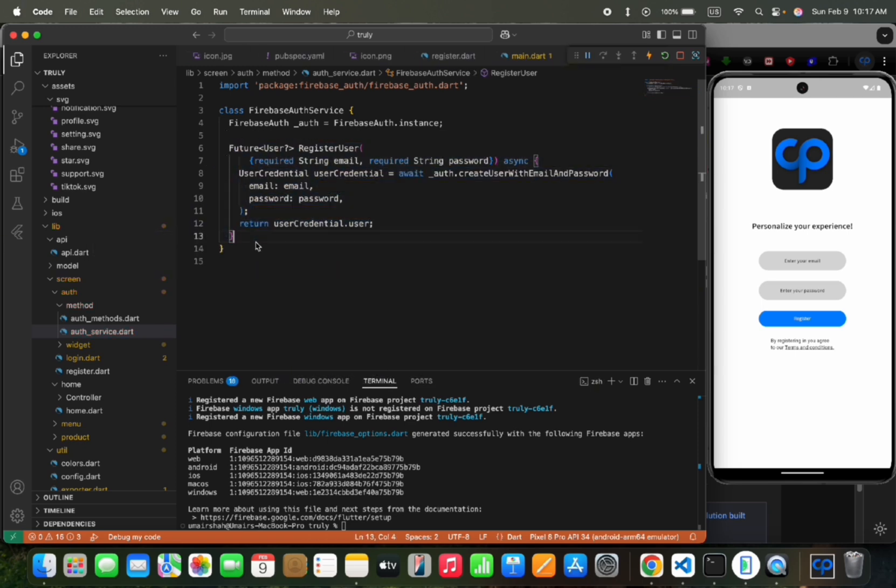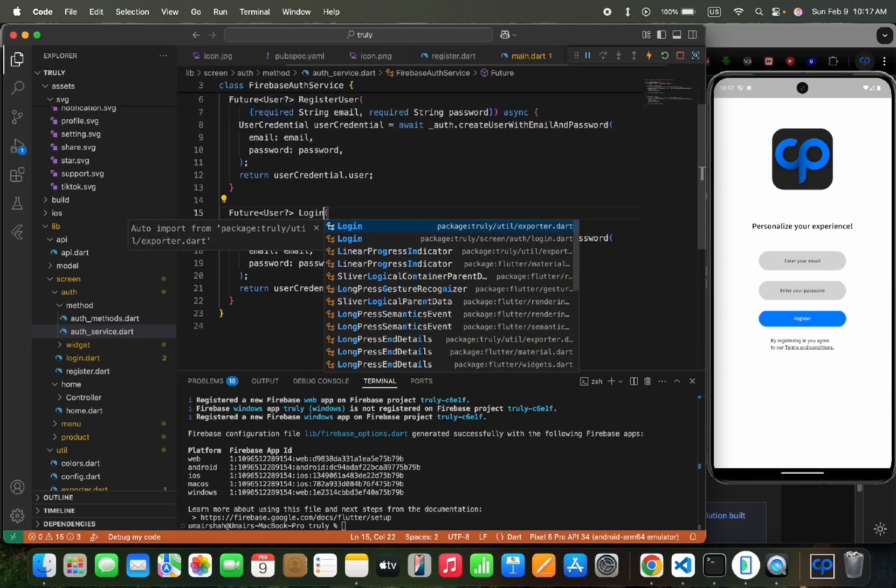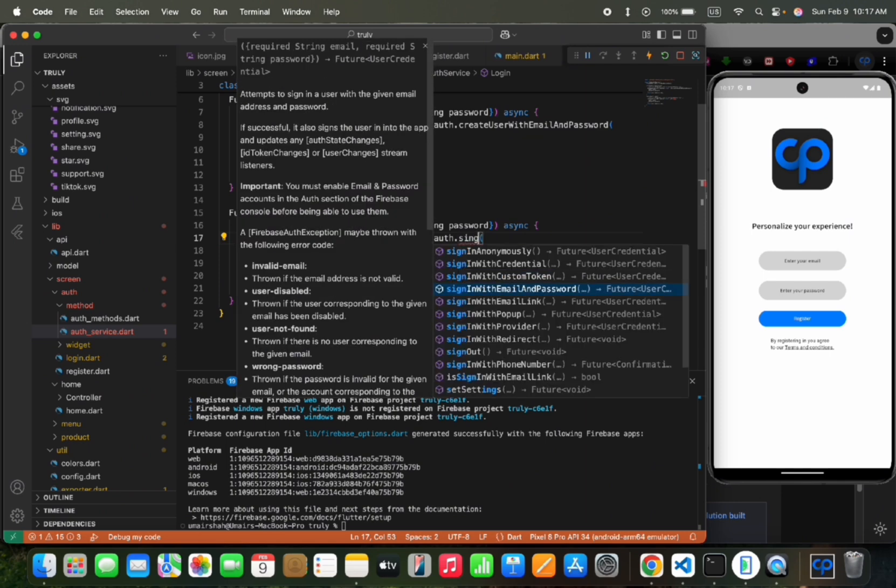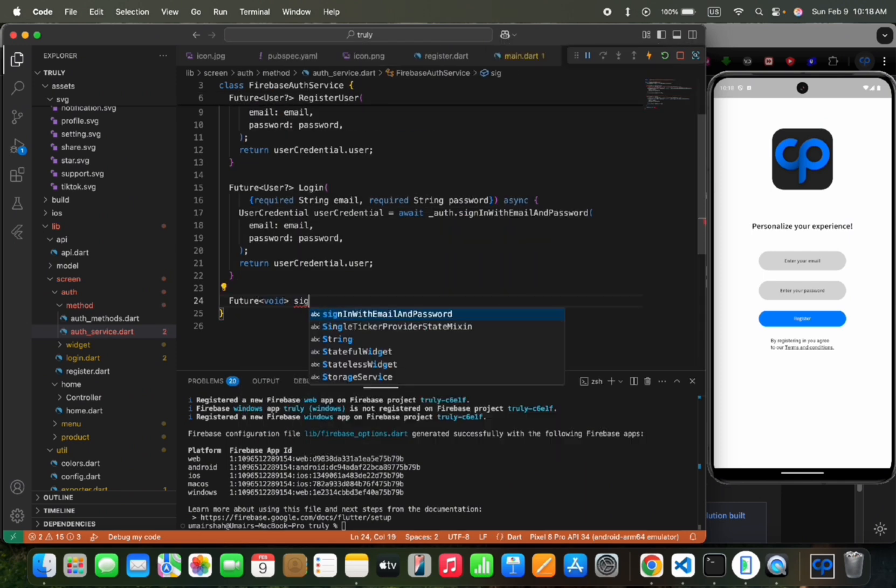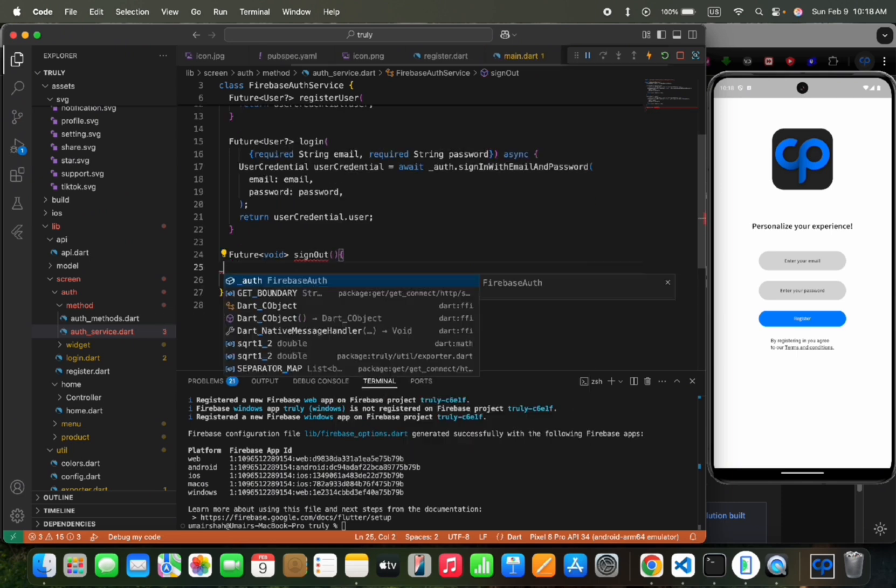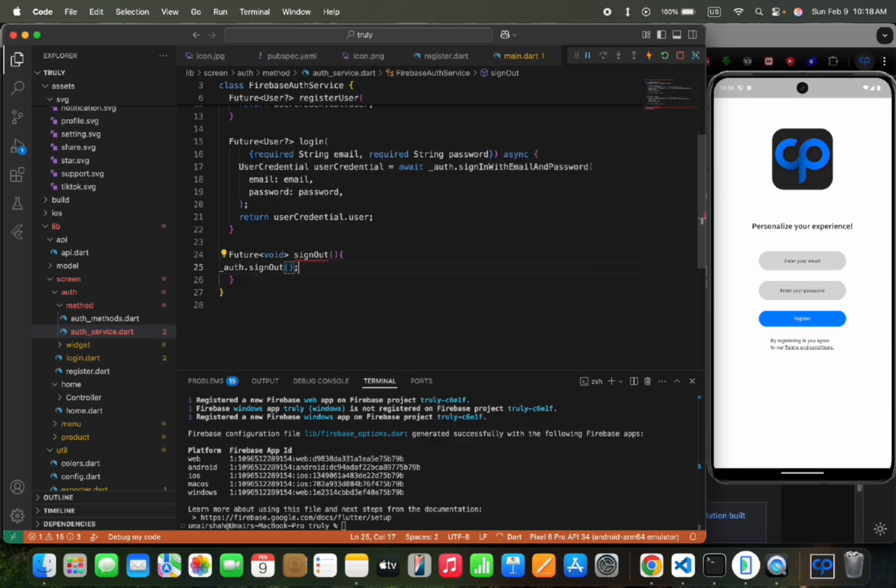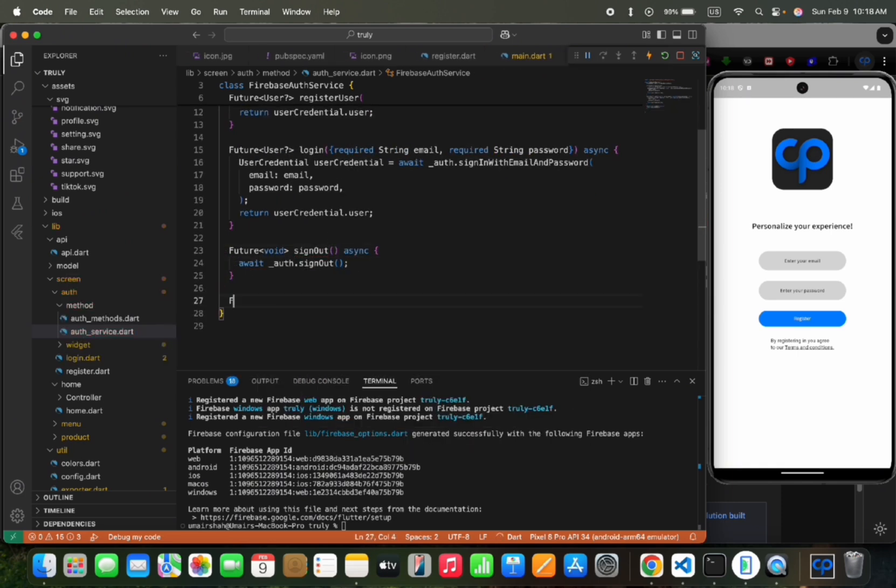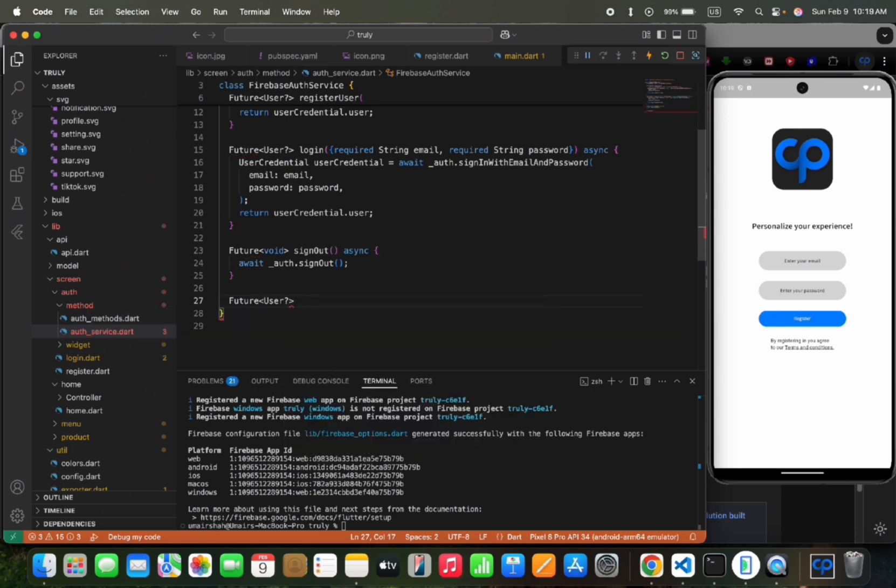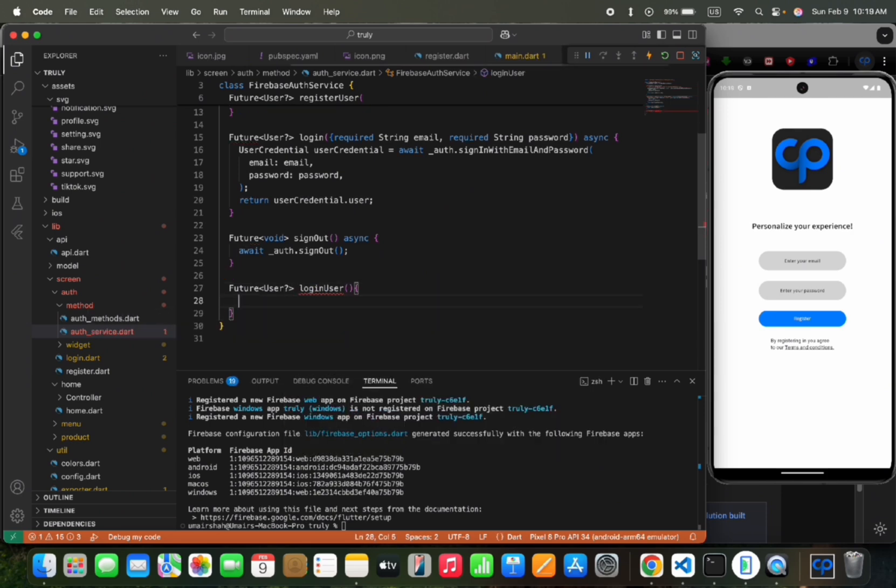Then we would copy this function and rename it as login for login user. And replace this with sign in with email and password. Then we would create another function, sign out to sign out users. Then we would add an auth dot sign out to end login state. This would be an async function. Then we would create another function to get the login state of the user. This would return us the current user.